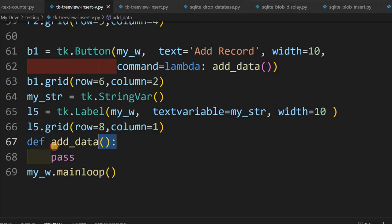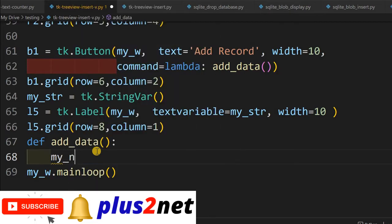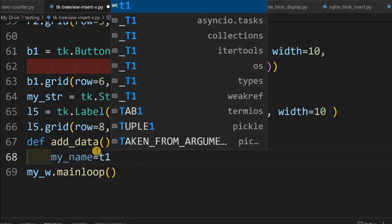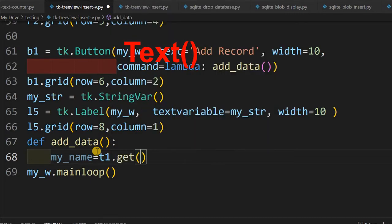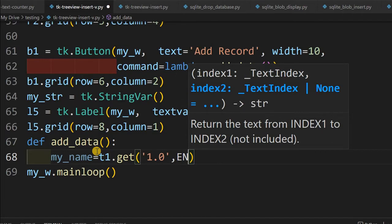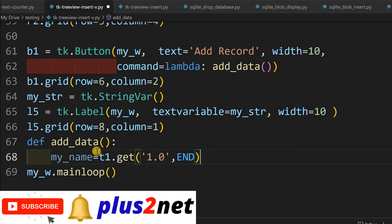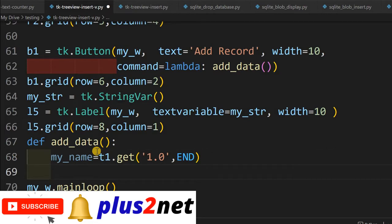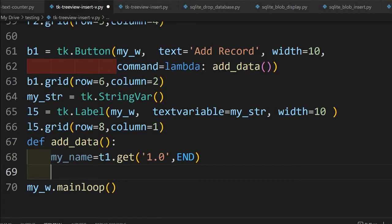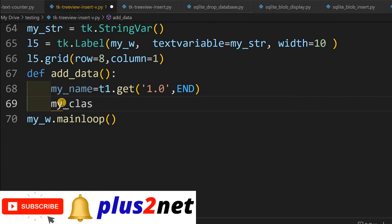Once the button is clicked, this command line triggers the function 'add_data'. We have not written any code yet inside it — we'll add that now. First, we read the data the user has entered. I set my_name equal to t1.get('1.0', 'end'), because t1 is the text box for the name. You can use a simple entry widget as well. This copies the data so the variable my_name holds whatever the user entered. Now we read the class: my_class equals options.get(), since it comes from the option menu dropdown.